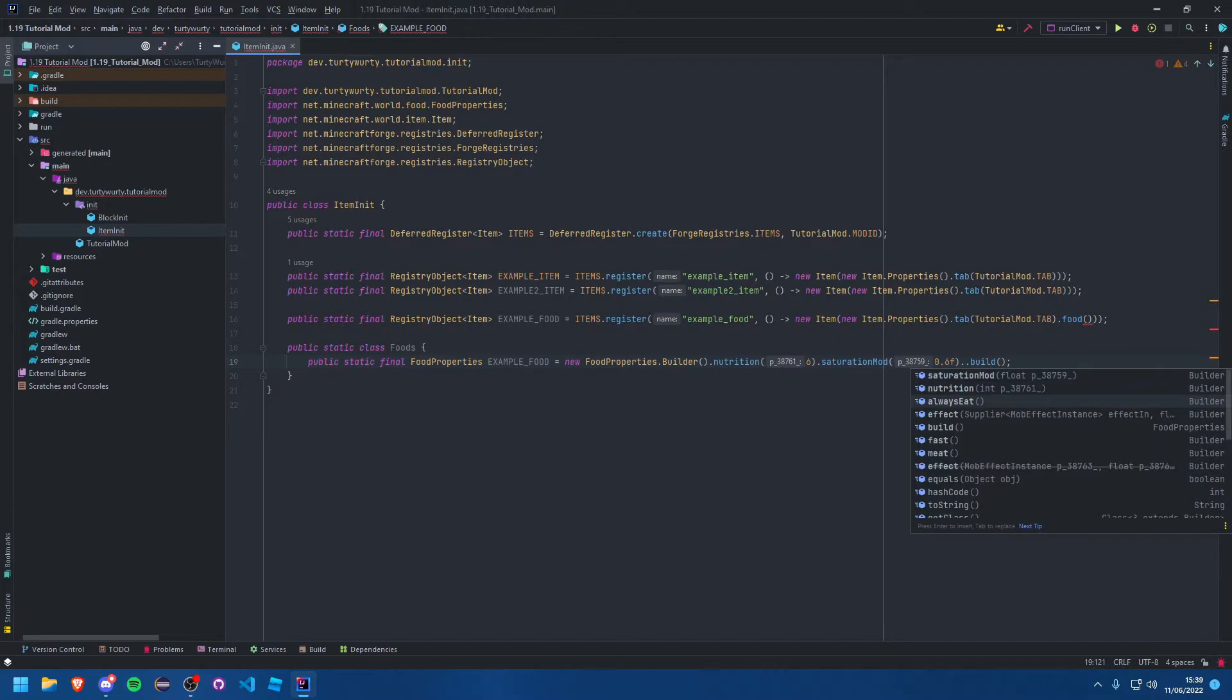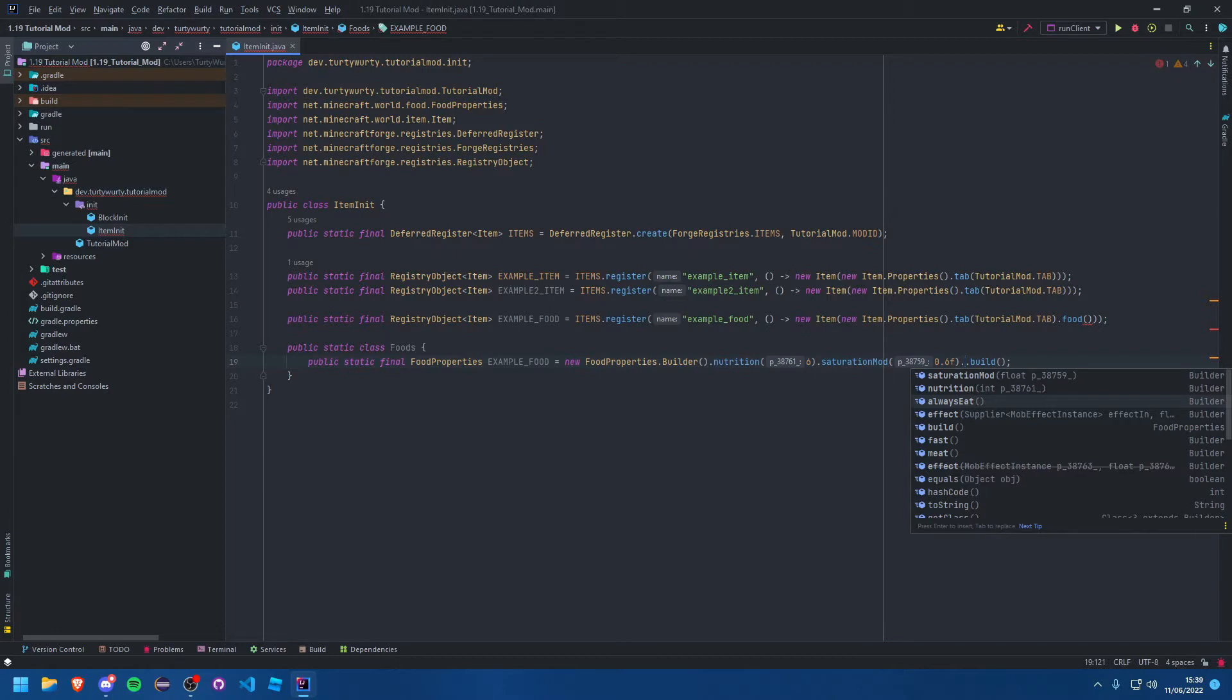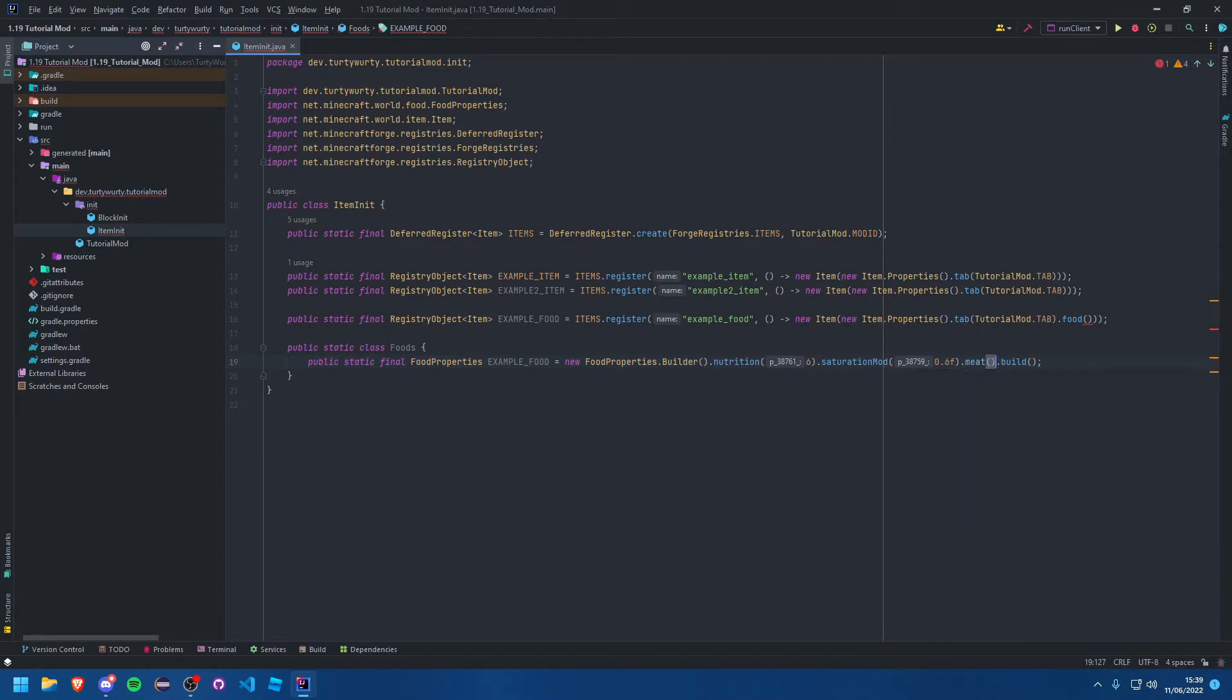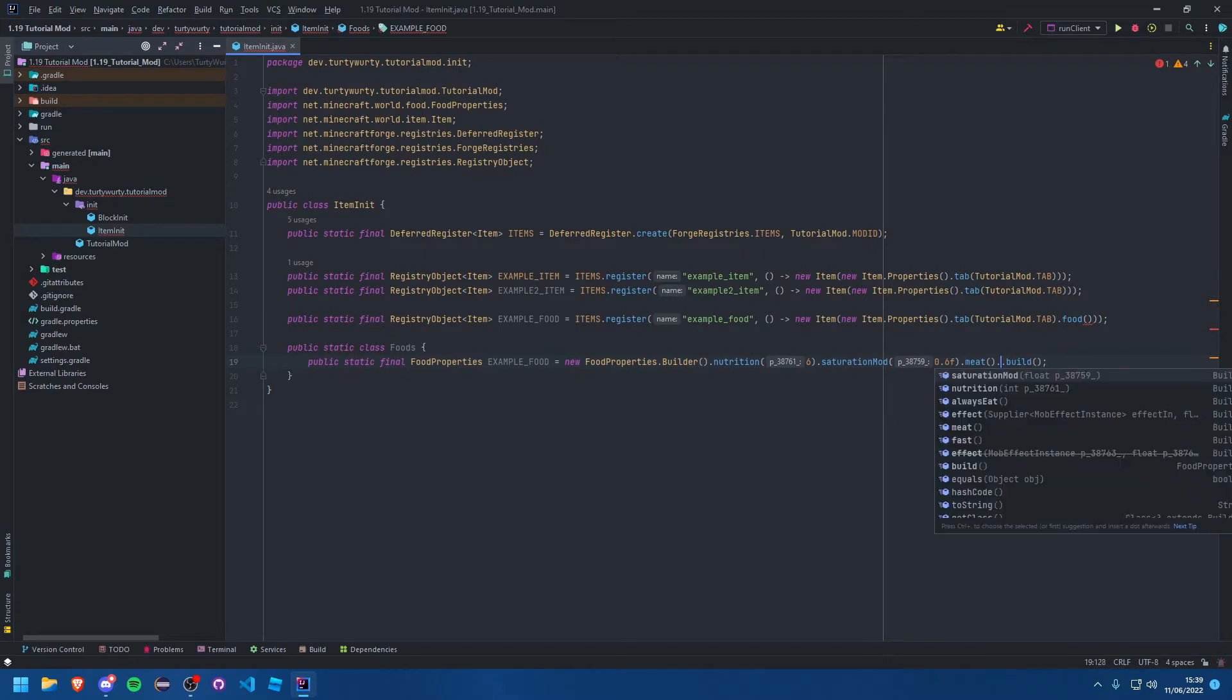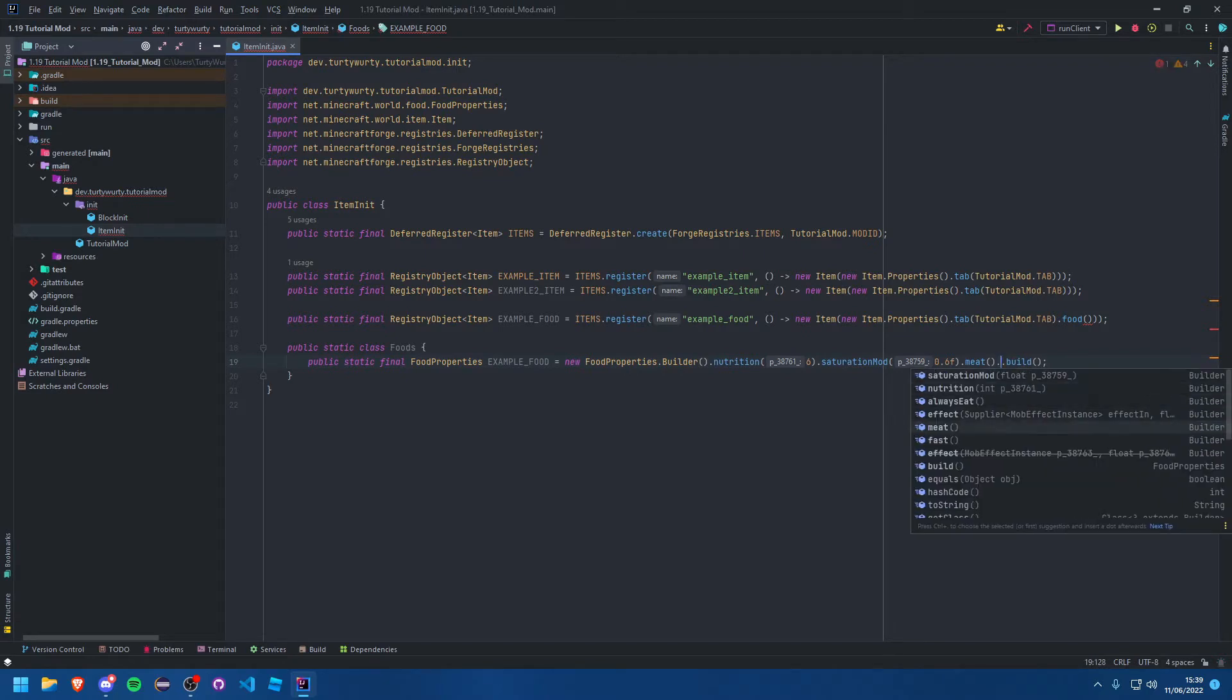There are other properties as well. For example, there is always eat if you want it to be edible in creative mode or if you have full hunger, like golden apples. You can add an effect which I'll show you in a second. I'm actually going to add meat, which means that dogs can eat it, so rotten flesh, steak, raw beef, raw pork chops, pork chops, all that stuff.